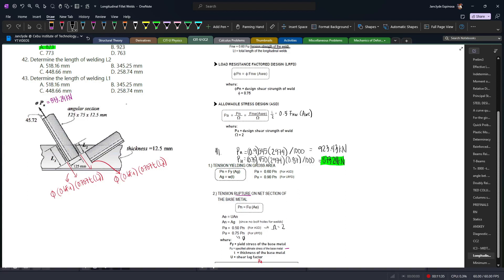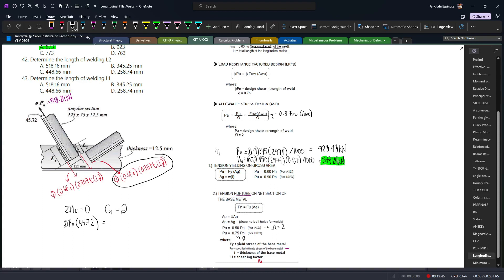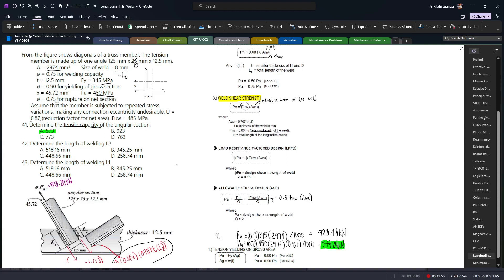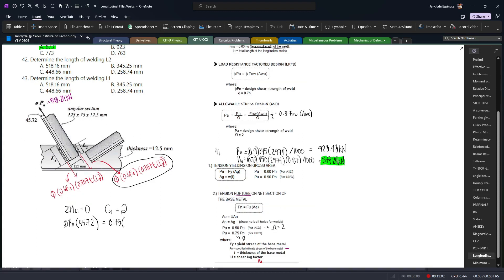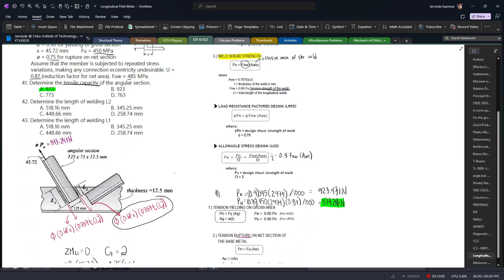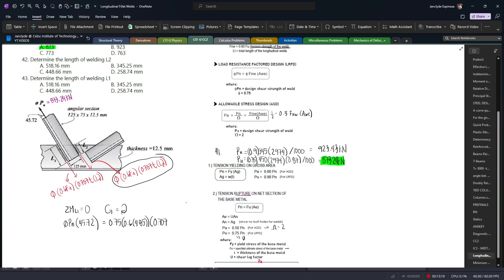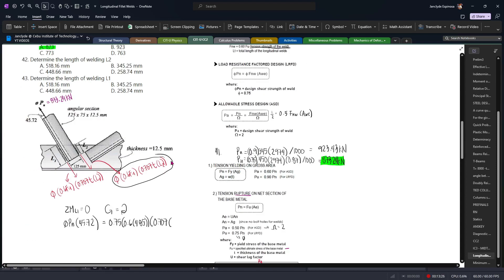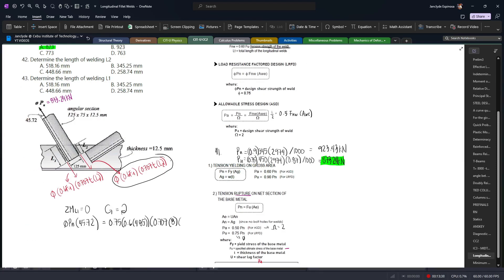To find L1 and L2, we take moments about the opposite point. Since we need L2 first, we take moments about L1 equal to zero. The tensile capacity phi × Pn = 873.24 kN acts with a moment arm of 45.72 mm. The clockwise moment is caused by the shear force in L2: 0.75 × 0.6 × 485 × 0.707 × 8 × L2, with a moment arm of 125 mm.